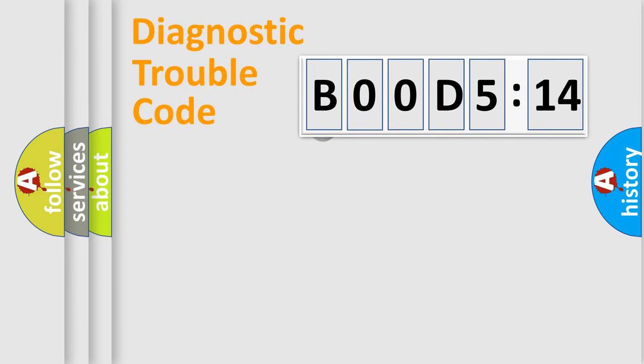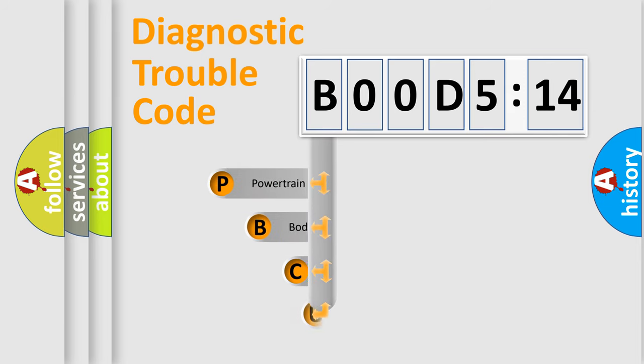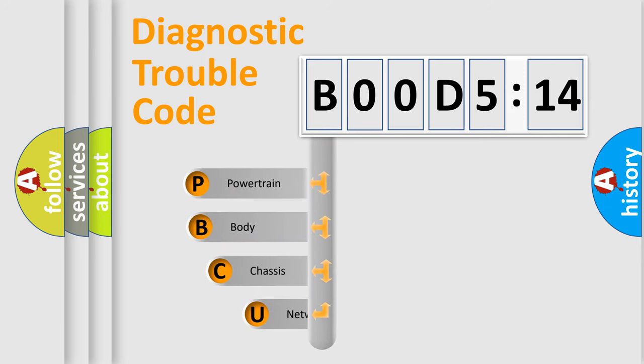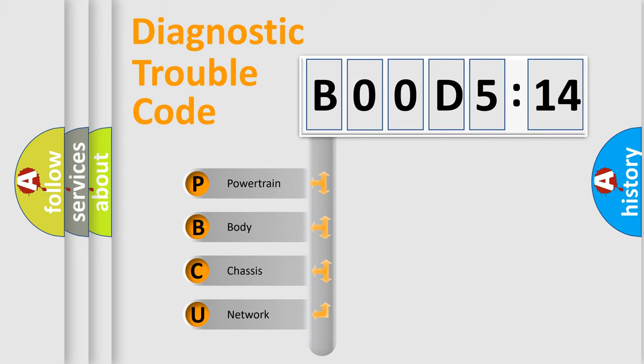First, let's look at the history of diagnostic fault code composition according to the OBD2 protocol, which is unified for all automakers since 2000. We divide the electric system of automobile into four basic units.